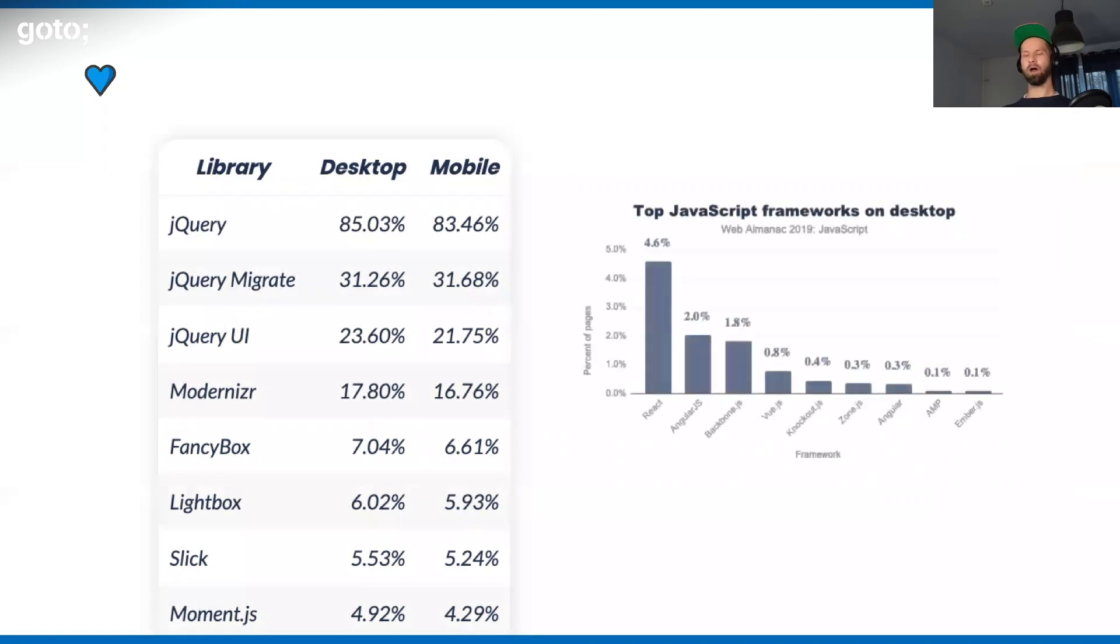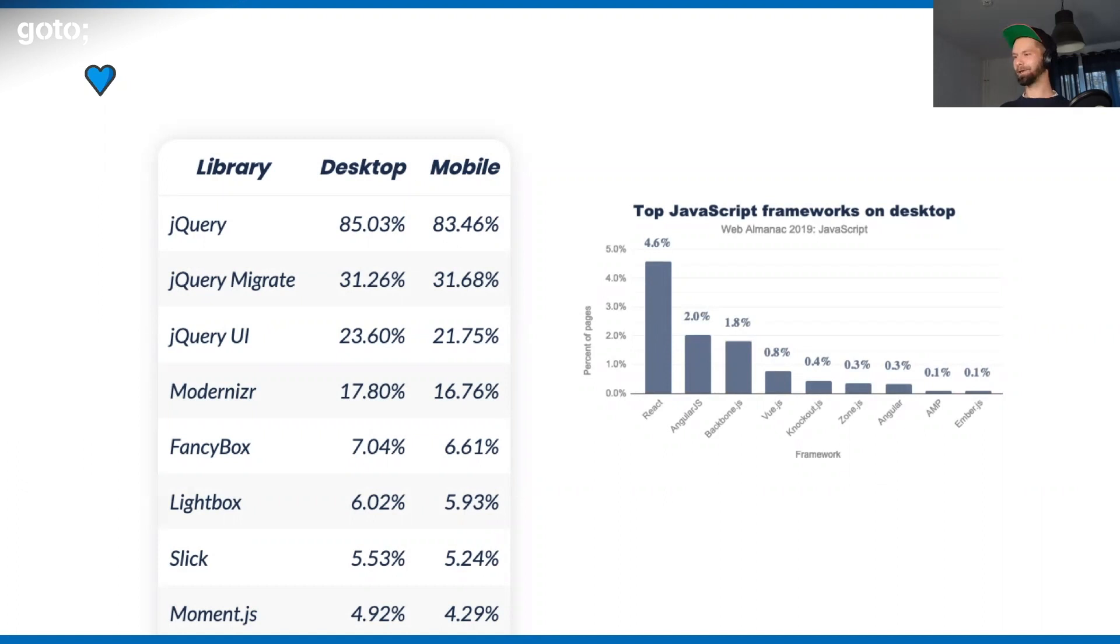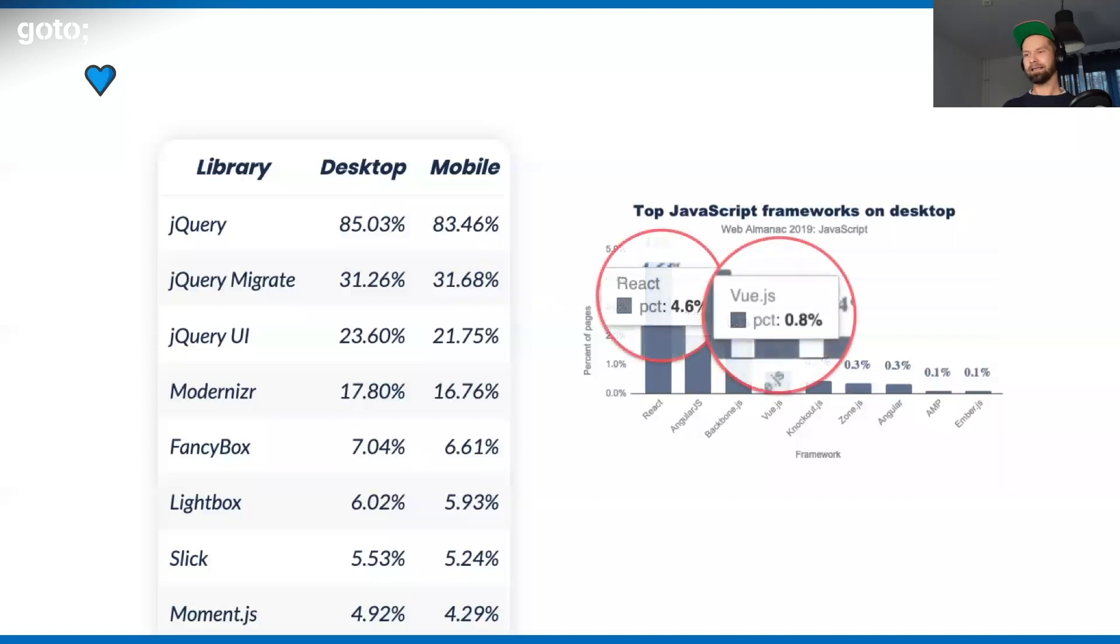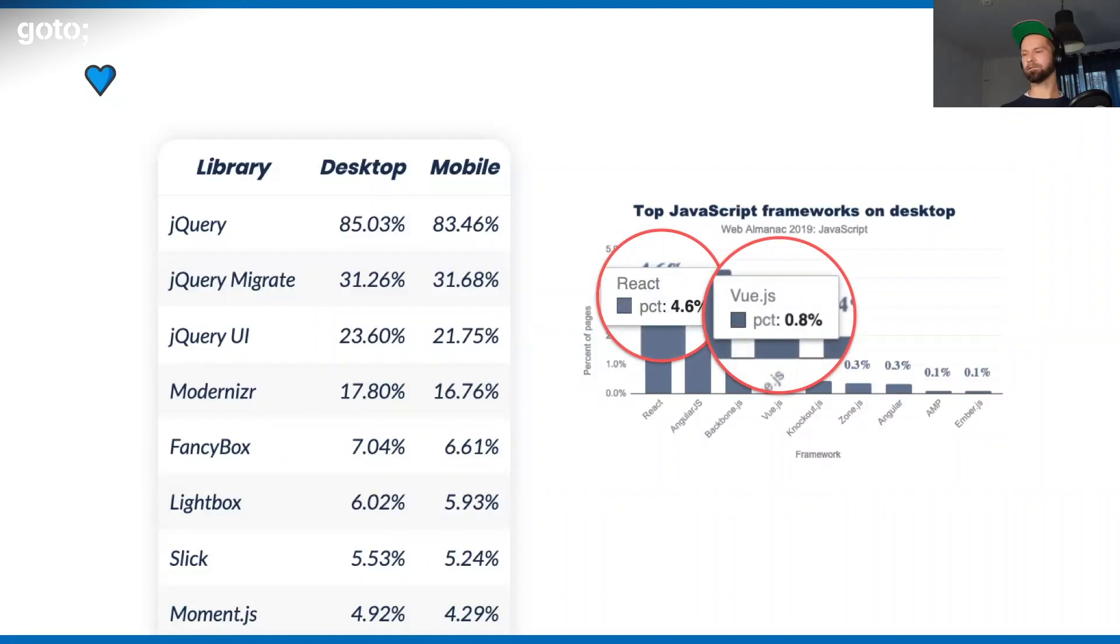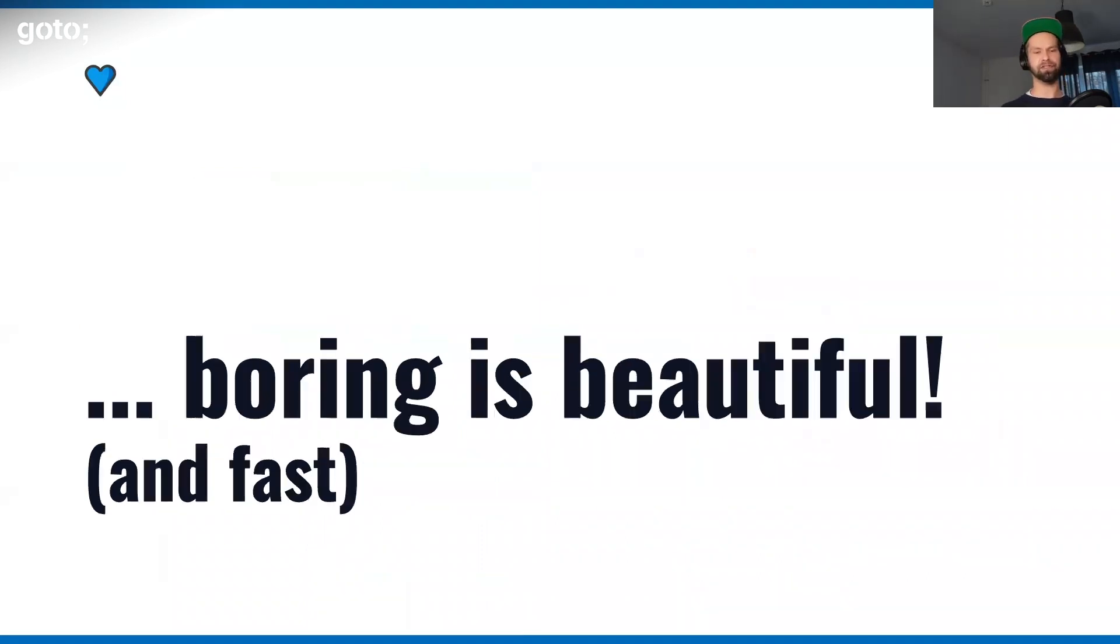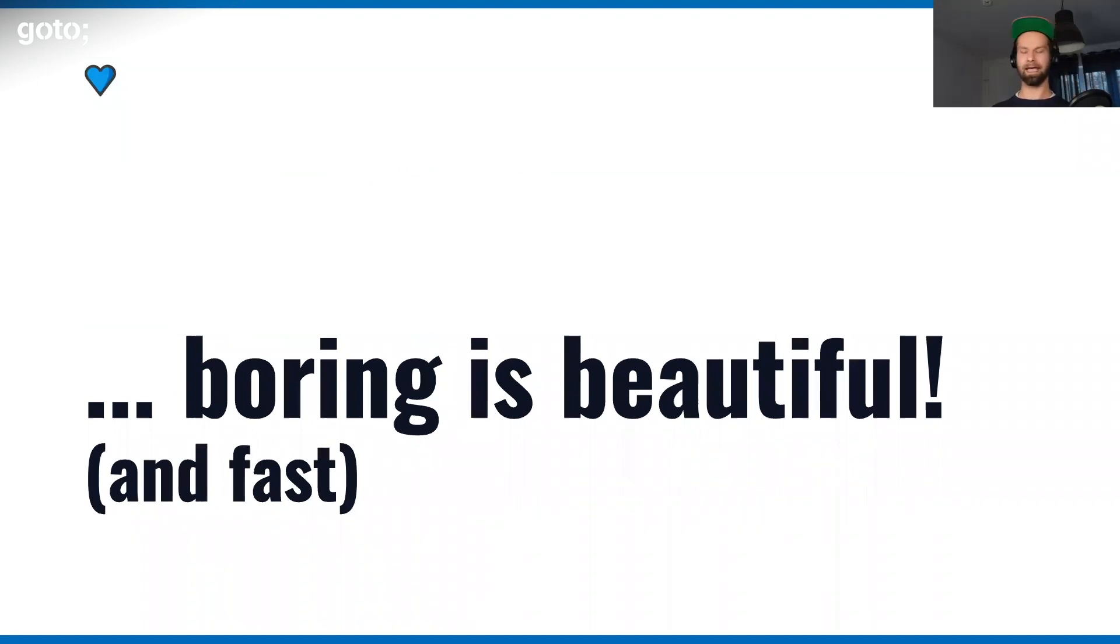Even though in my little hipster front-end JavaScript bubble, it always feels like everybody is Angular, Vue, React, now everybody's doing Svelte or whatever comes next, actually, it's not that much of the internet. It just feels like these kind of things are very present today. The web is not as cutting edge as it seems. When we're thinking about our users, boring at the end of the day is beautiful. And it is fast.